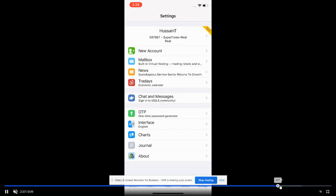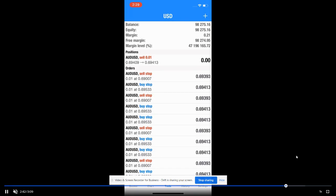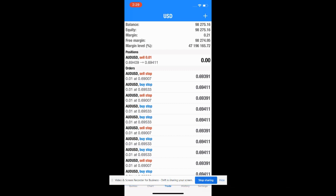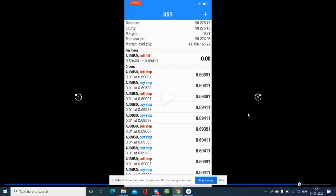You can also trade manually by looking at this account and make a profit. But if you want a sure-shot and confirmed profit, just ask for the paid service and we will guide you. Thank you.